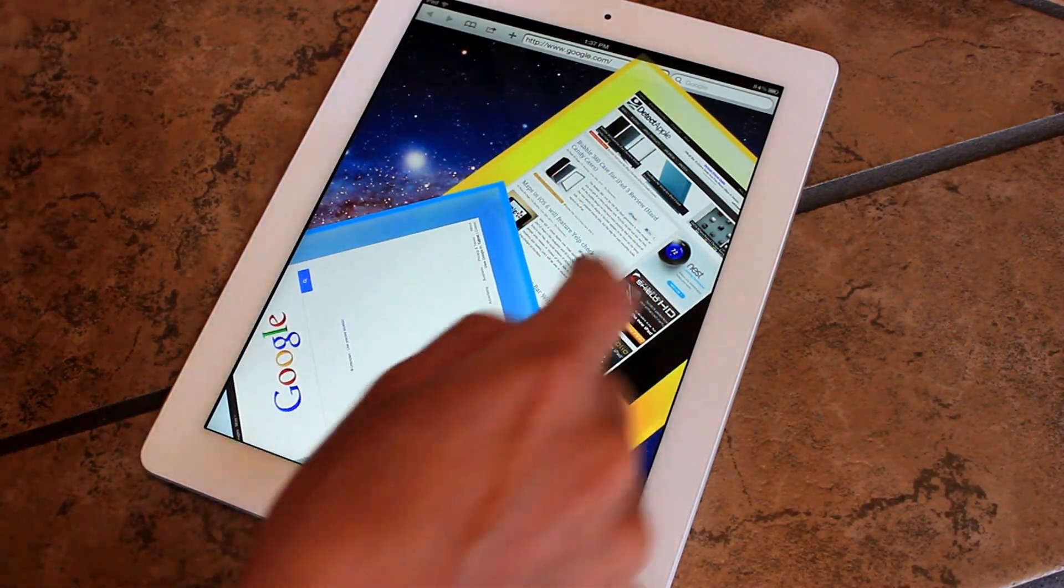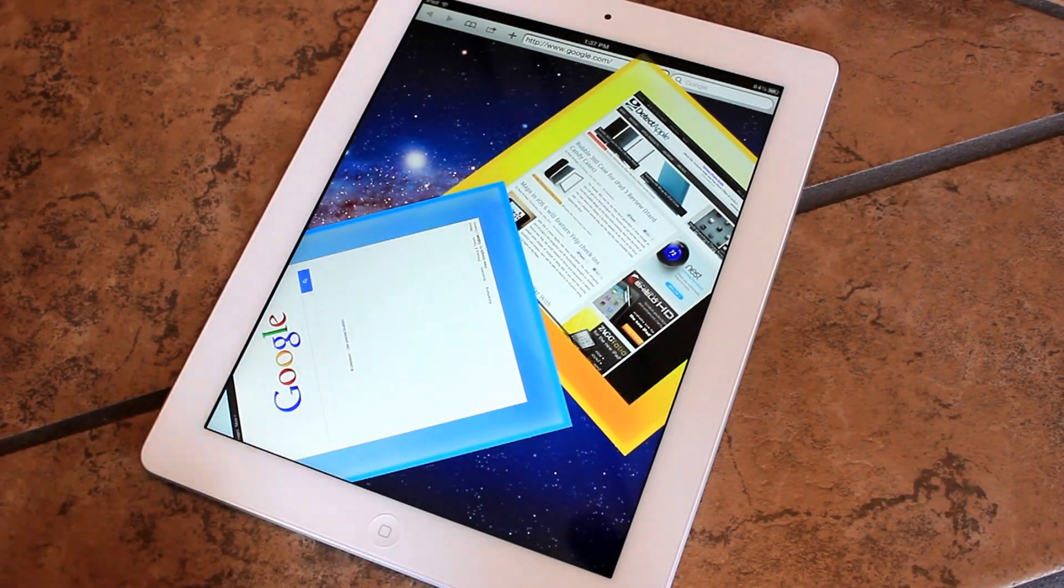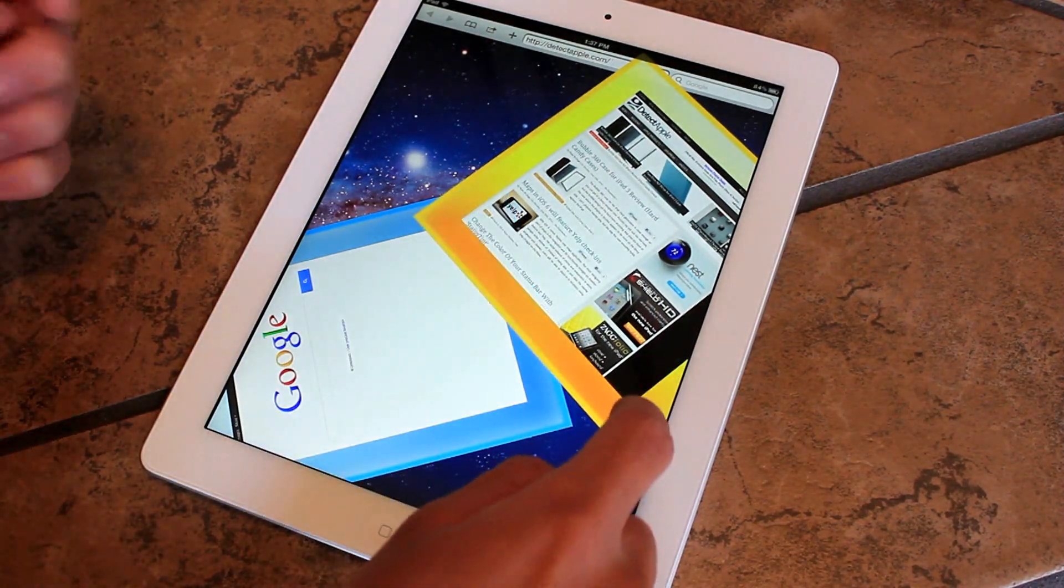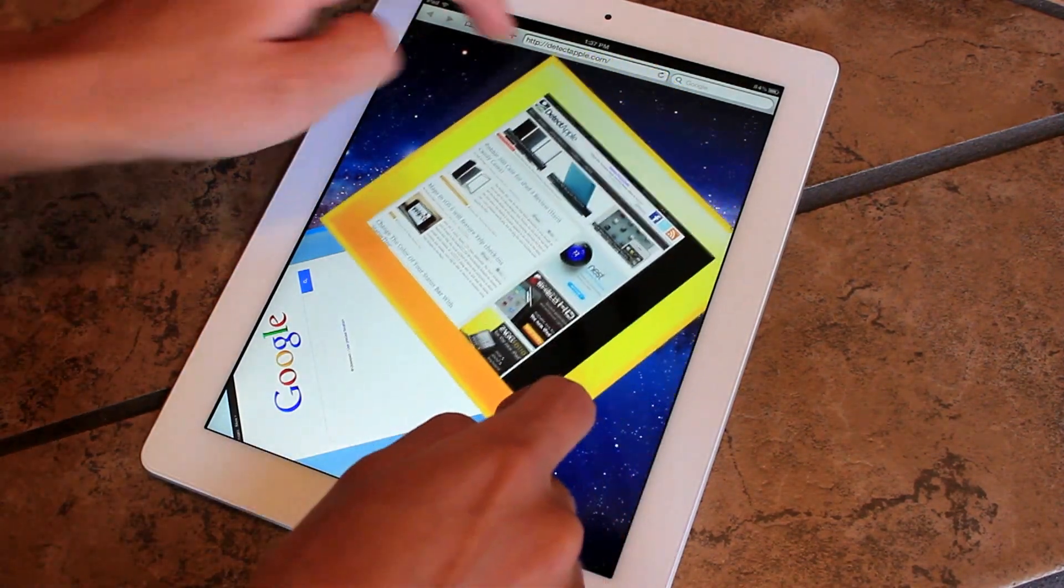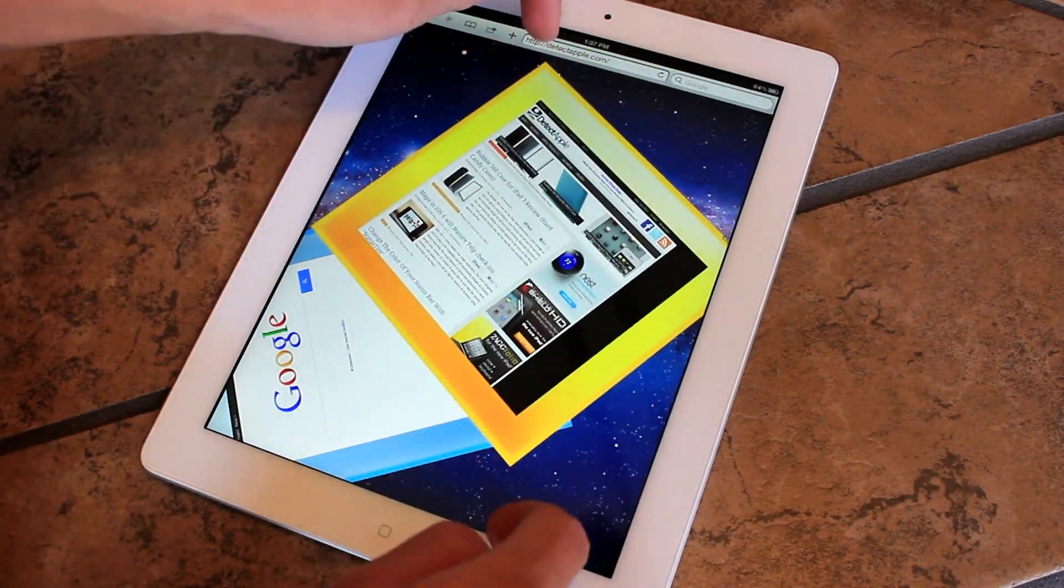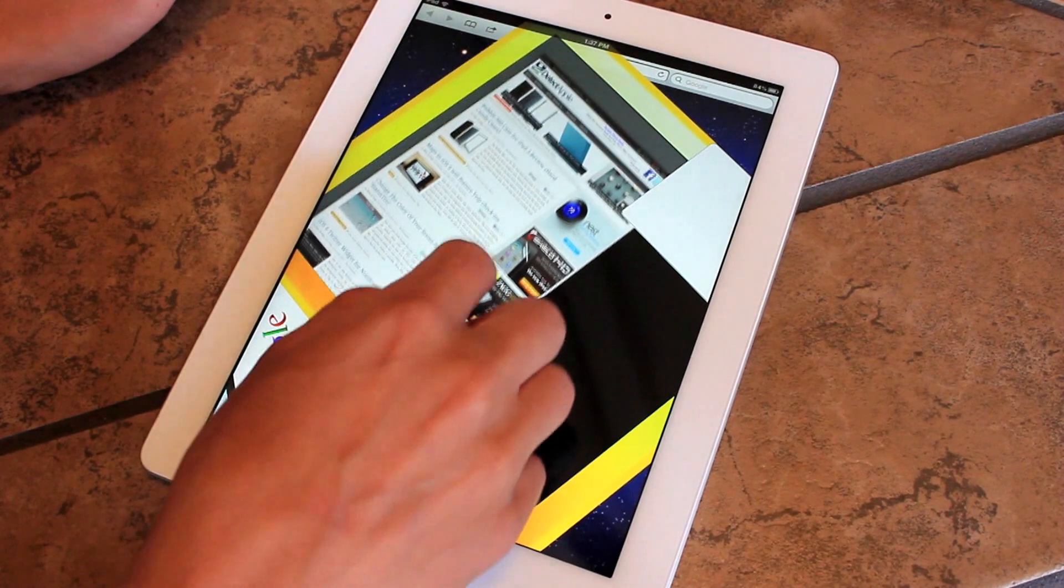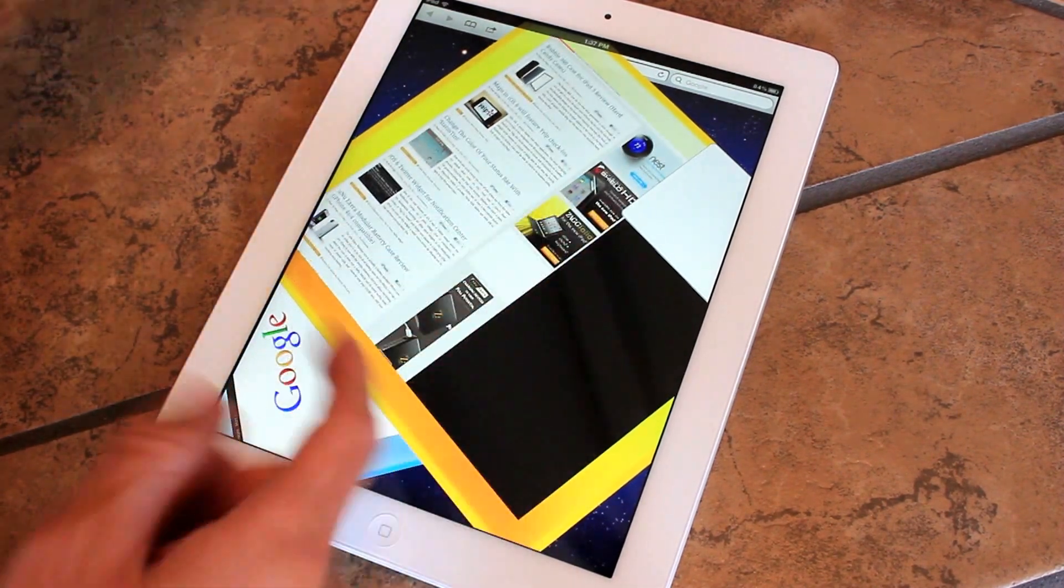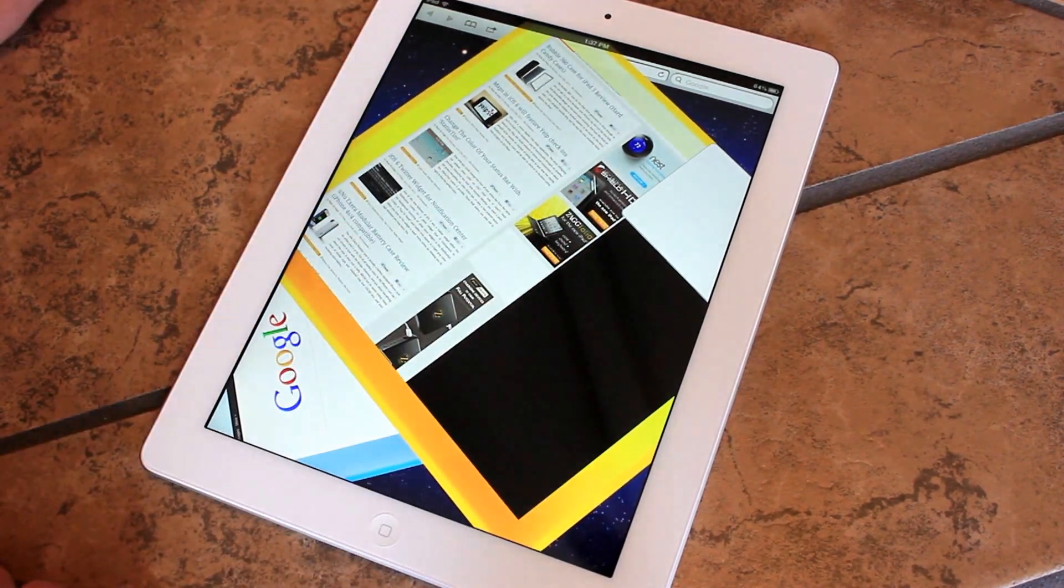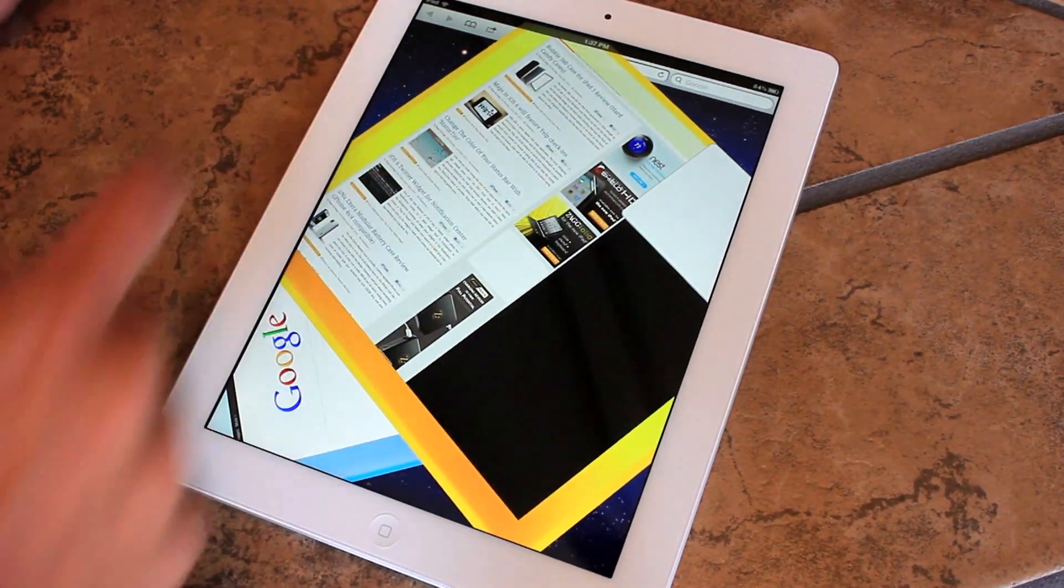And if you wanted to go back to the other web browser, just go ahead and click on the yellow portion or whatever color it is. And you could open it up and browse the website just like normal.